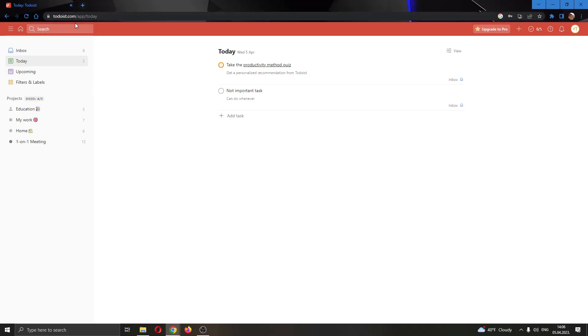The first thing you want to do is go ahead to the official todoist.com website right here and log into your account. After logging in, you'll be greeted by this main page where you can see all the tasks that you have scheduled for today.